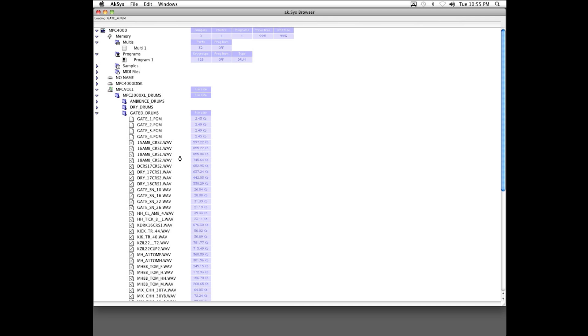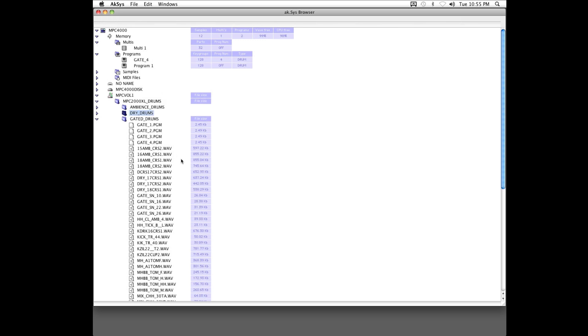I should mention, there's no sample editor, as such. You're meant to use a third party editor, as Akai decided not to implement this.